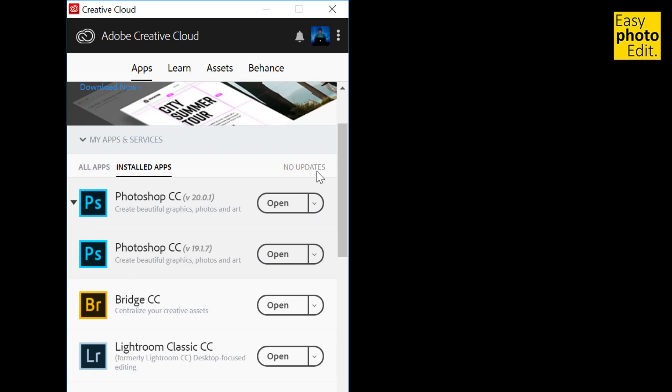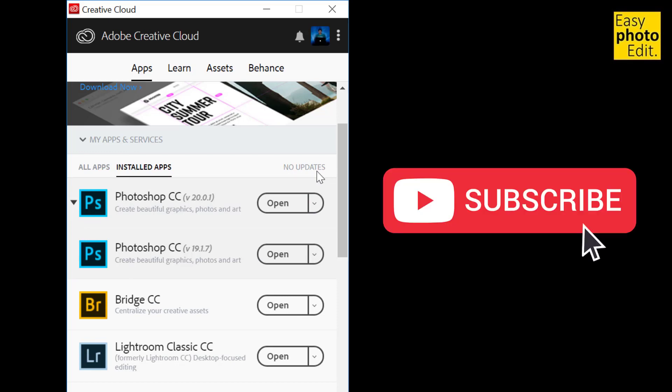If you like my video, don't forget to subscribe. Until then, see you next time.